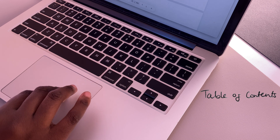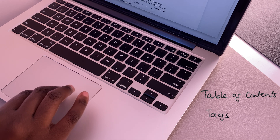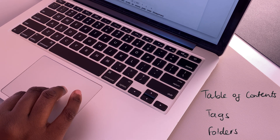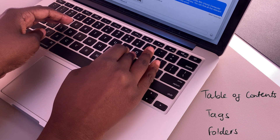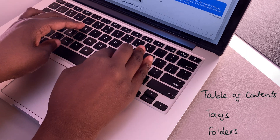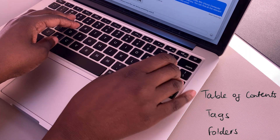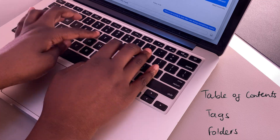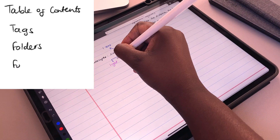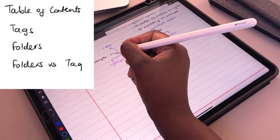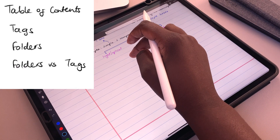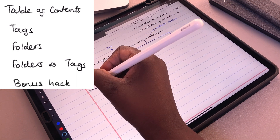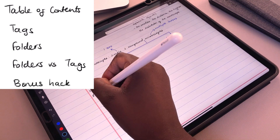We are going to go through three ways to organize your notes so you never have to search for anything. You can choose to use one of these or all of them, depending on how sophisticated you organize your notes. Make sure to stick around till the end of the video for a bonus hack and a comparison between tags and folders.